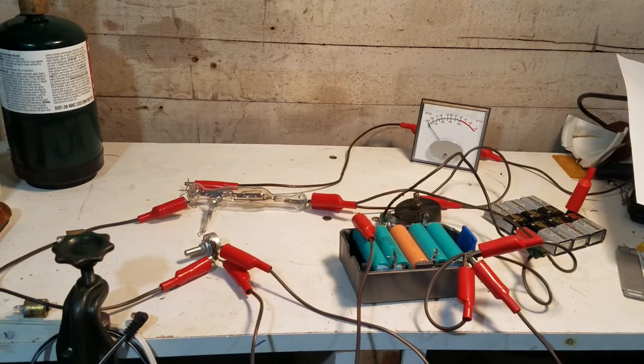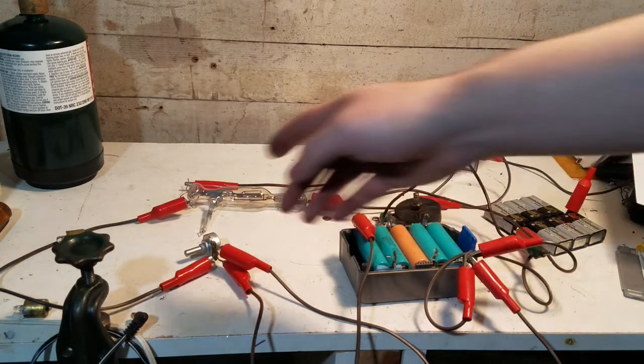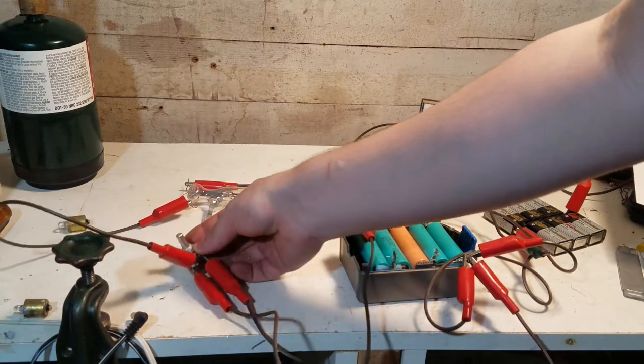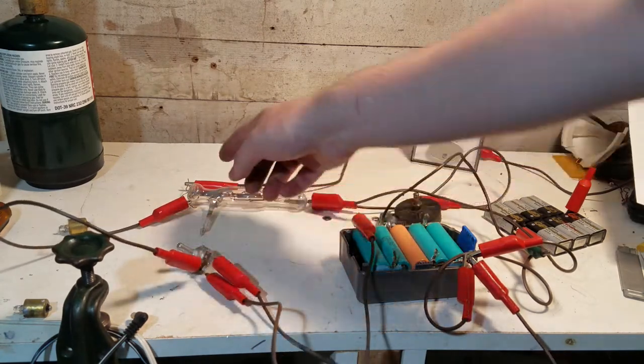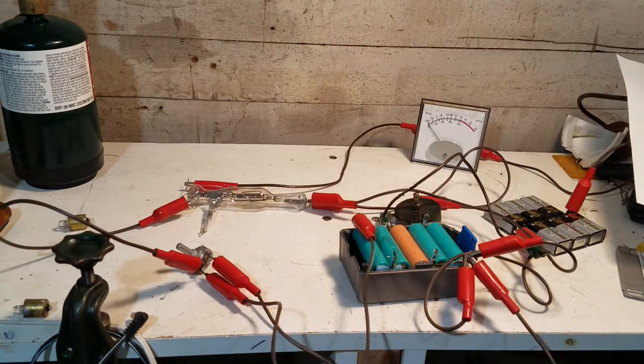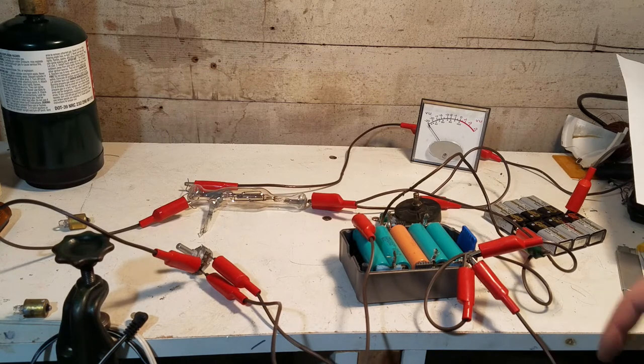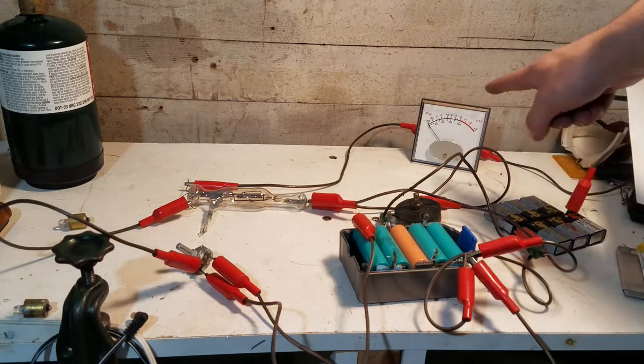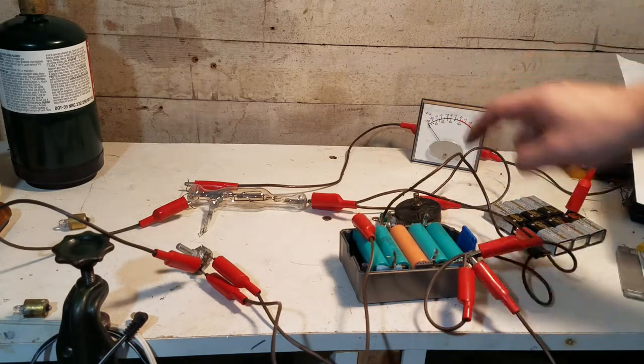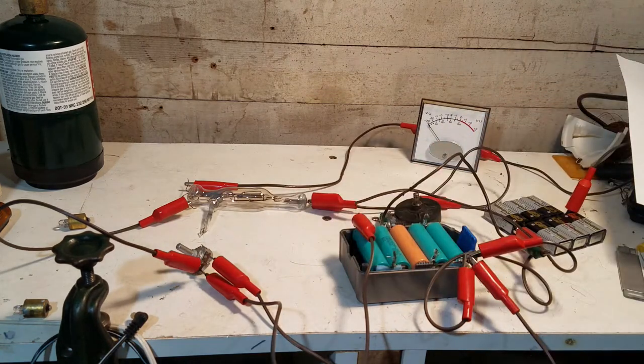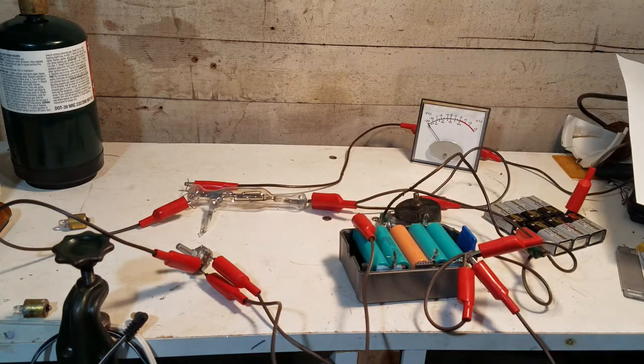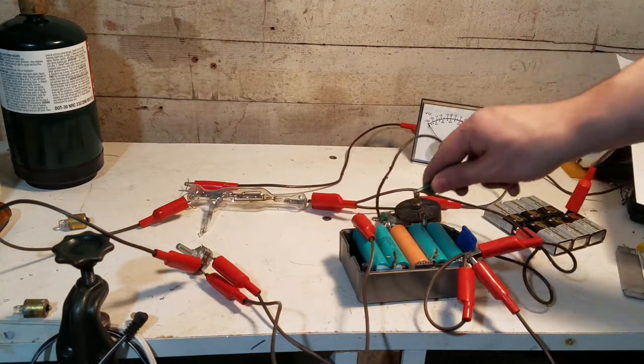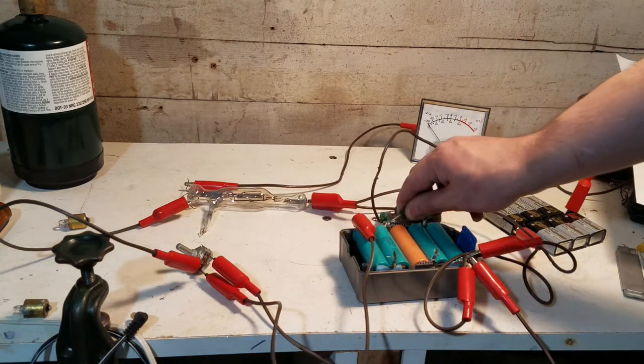So right here is the potentiometer to vary the grid voltage. Oh, this just shorted right there. And when I give it some filament, we'll see a little plate current, and as I vary this voltage, we should be able to see the plate current change.